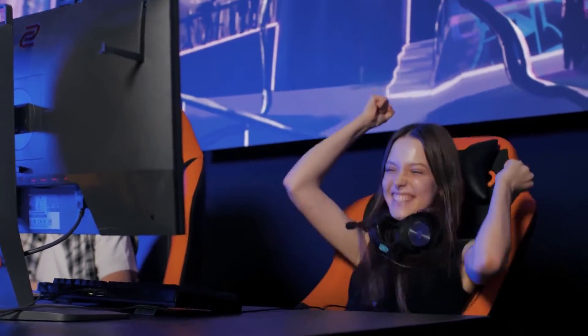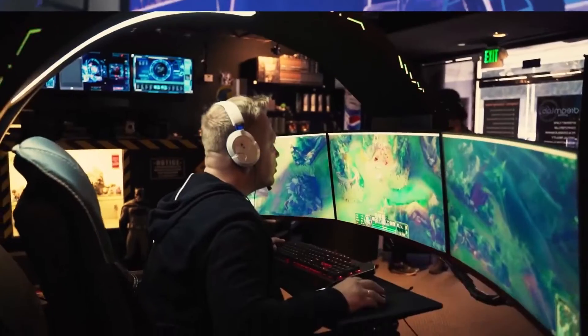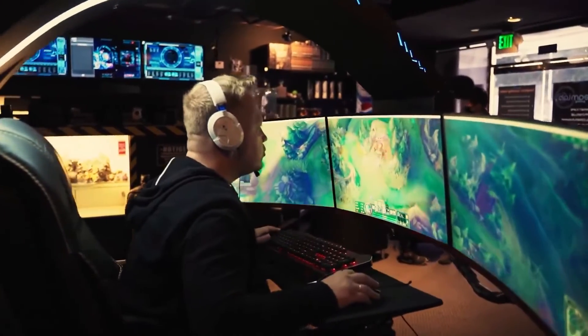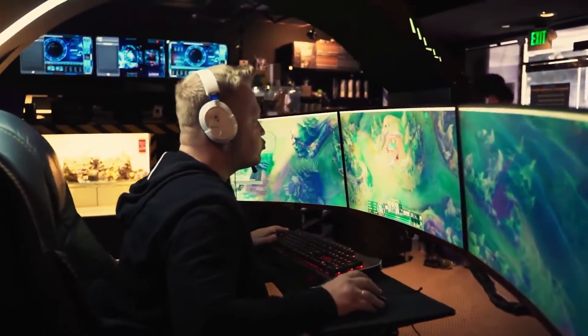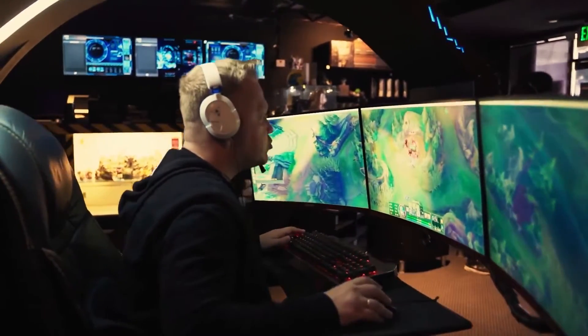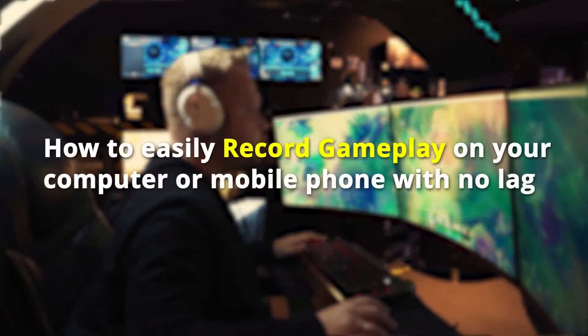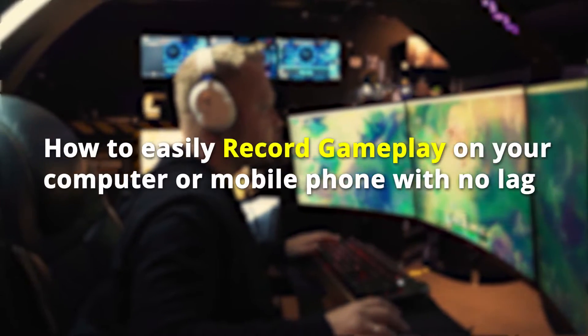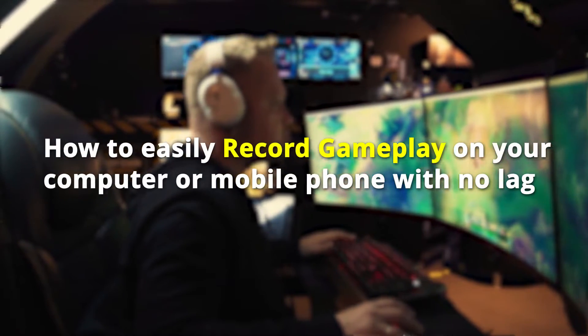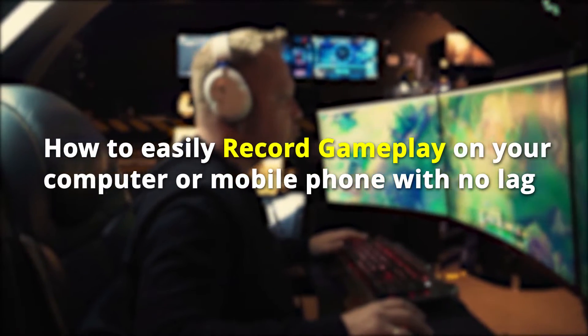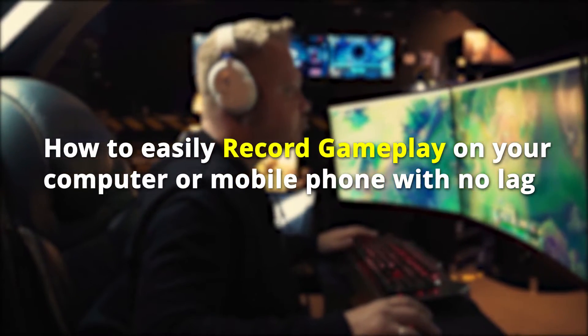If you are a game lover, you might definitely want to share your game highlights, or make tutorial videos to share your skills with other gamers. So today I'd like to share with you how to easily record gameplay on your computer or mobile phone with no lag.